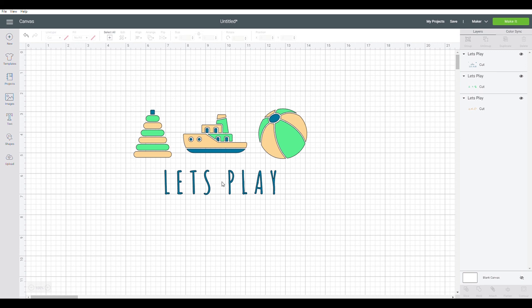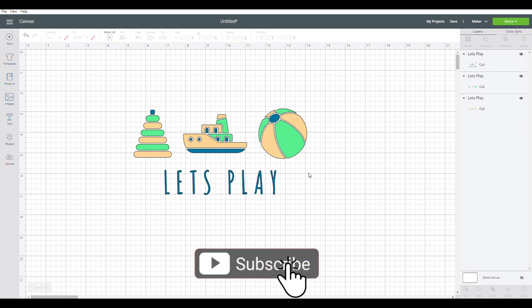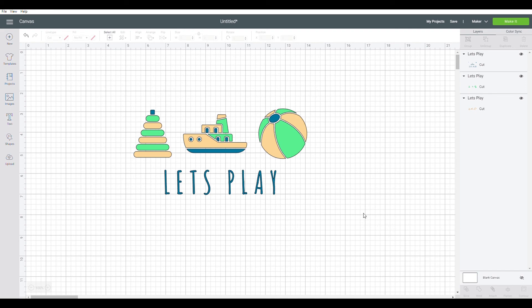Thank you for watching and please subscribe to our channel if you would like more information on Cricut Design Space or other how-to videos.